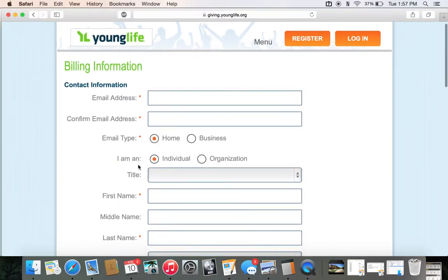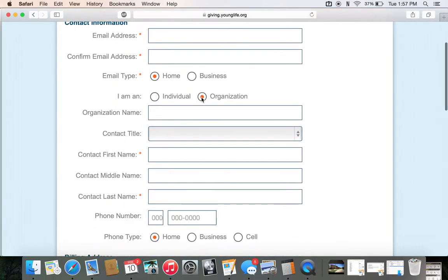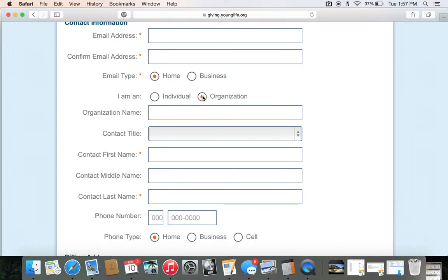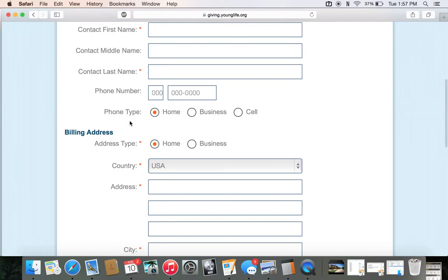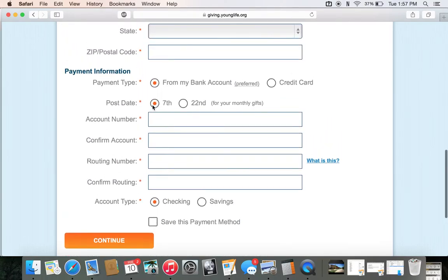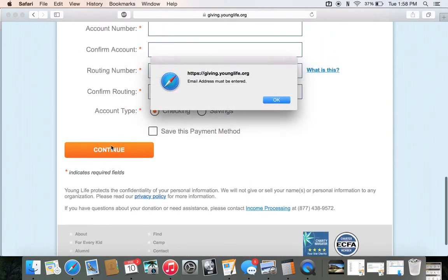Then you're going to go through and fill in all of your contact information. Just a note — you can click 'Organization' instead of giving as an individual, say you own a small business or you're involved in giving to nonprofits of your choice. You can do that as your organization. Scroll down to billing information. You can also post-date it — if you get paid on the 1st and the 15th, post-date it to the 7th, which is a week after your paycheck drops in, and the same for the 22nd. Click Continue and there you go.